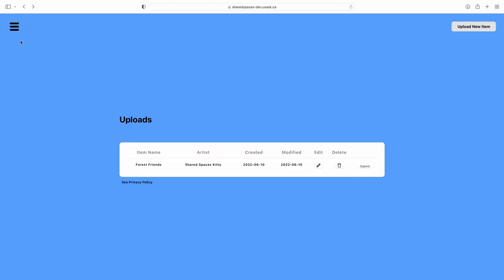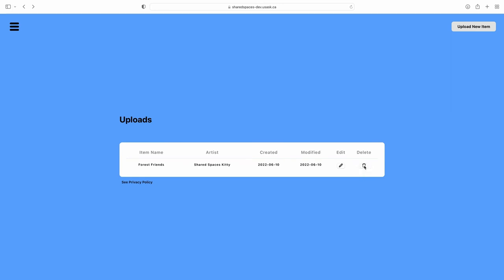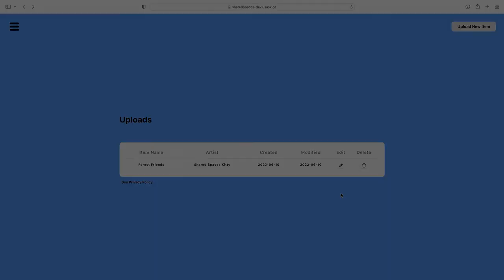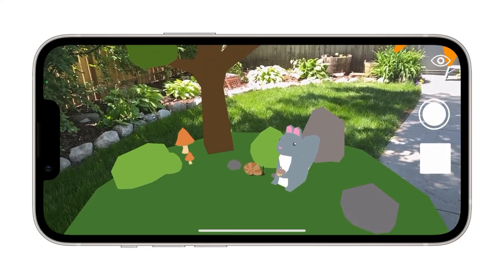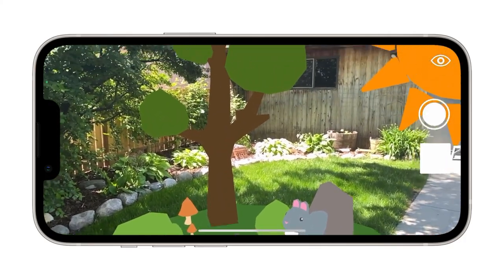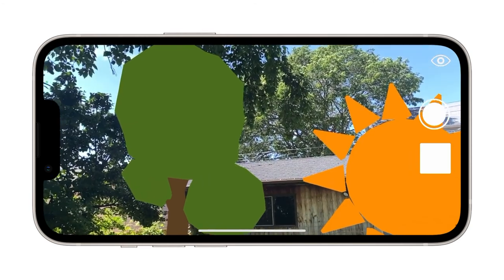All files are subject to review before appearing on the app. To submit the model, click the Submit button, and a Shared Spaces team member will review the submissions. This can take a few business days. Models will only be rejected if they go against Shared Spaces terms and conditions. Once an object is approved, you can view it using the Shared Spaces app.